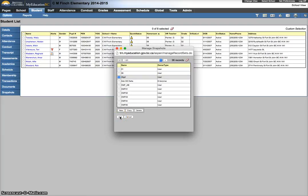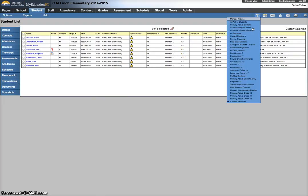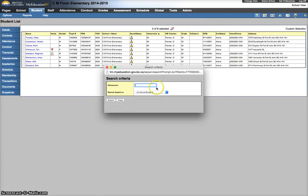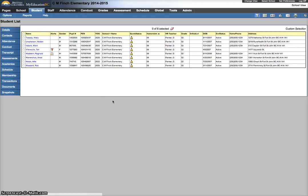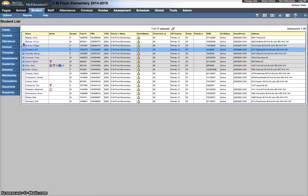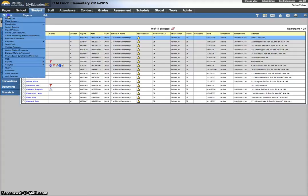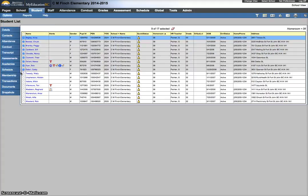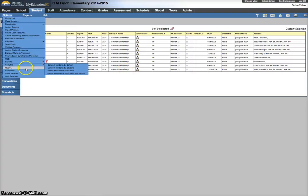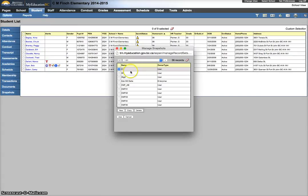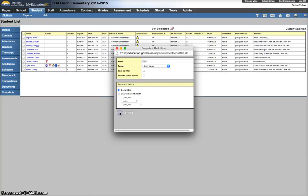Now to get back to the grade threes, I can use my filter to go back to homeroom 08. And I can just select my grade threes, so select, show selected, options, snapshot, new snapshot, 08 G3, and hit save.